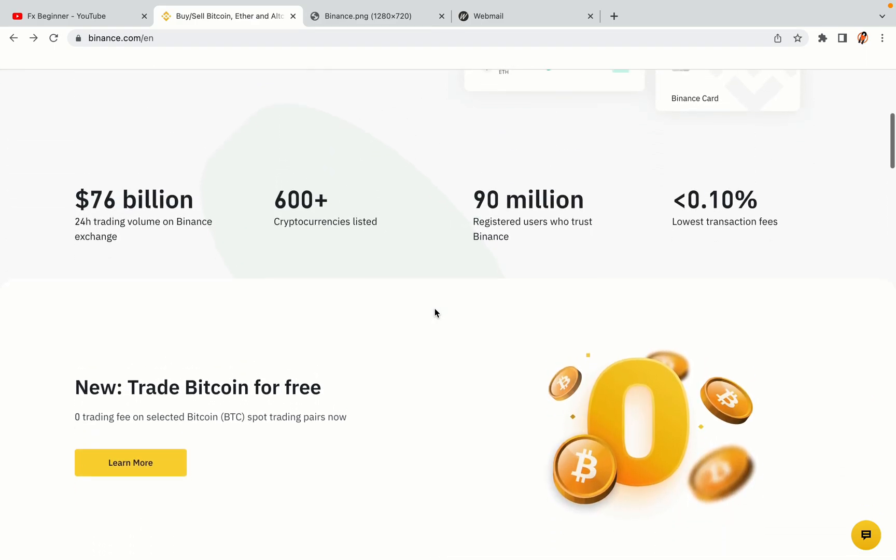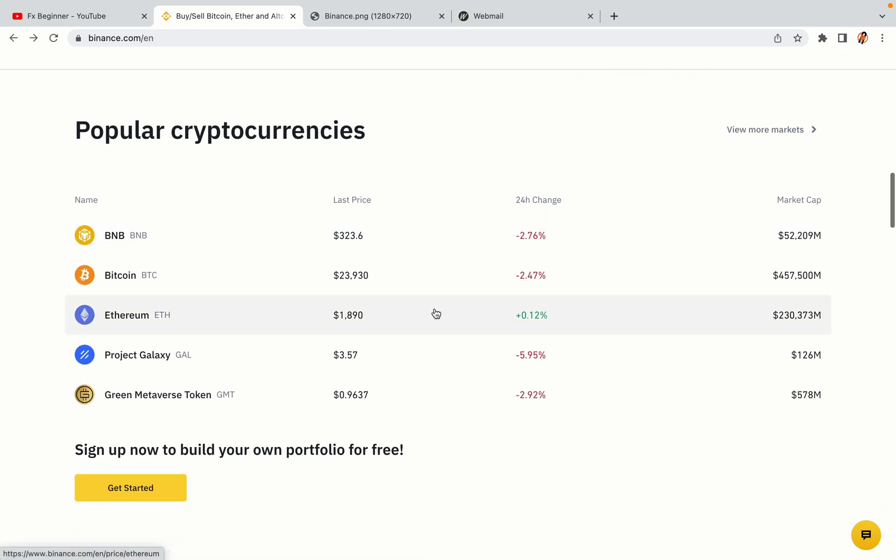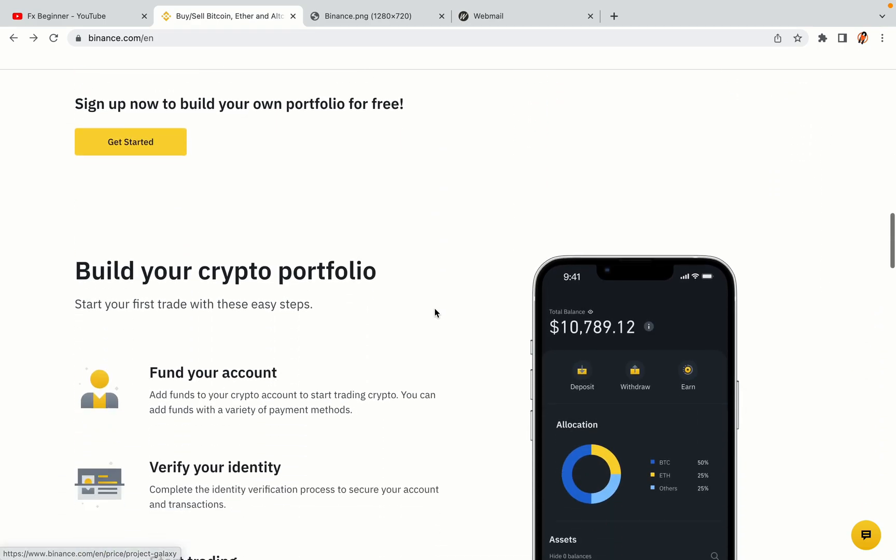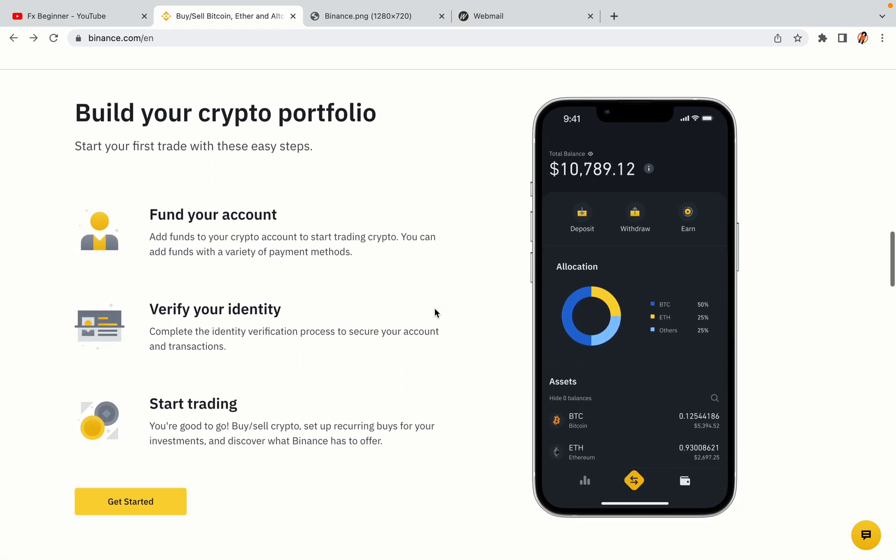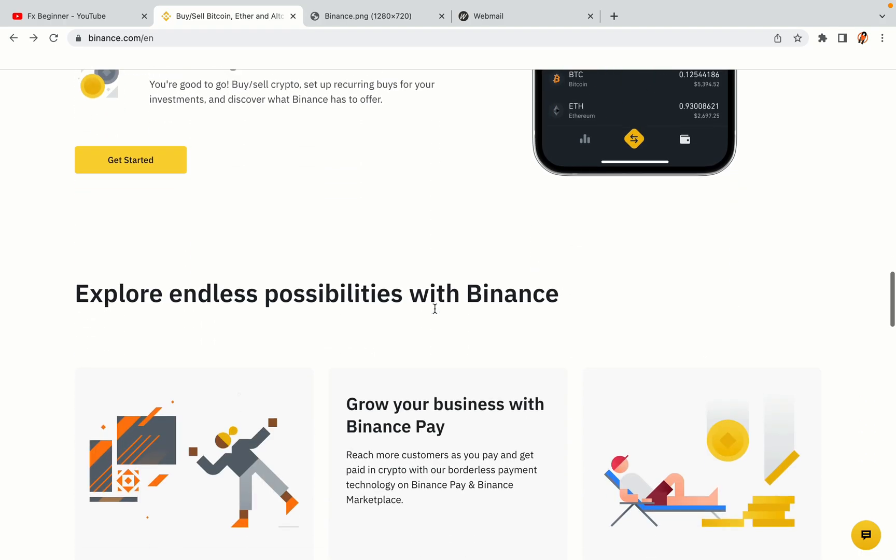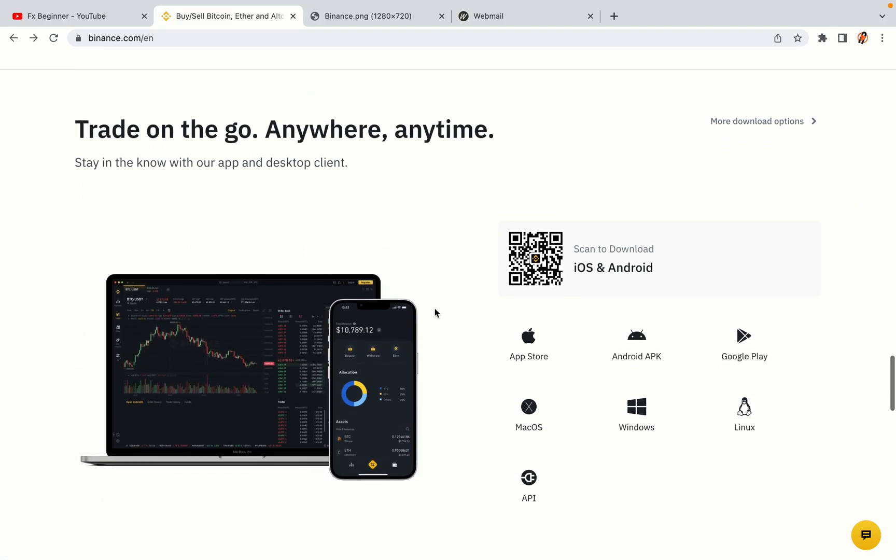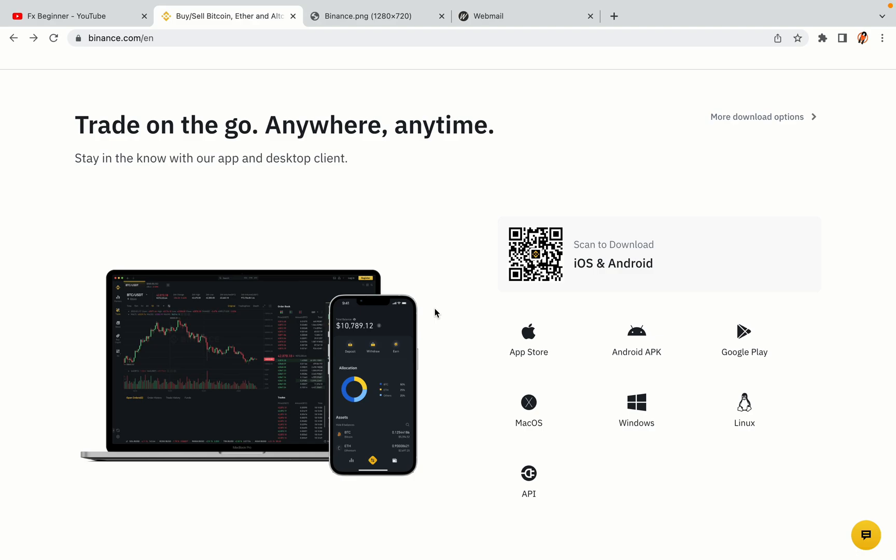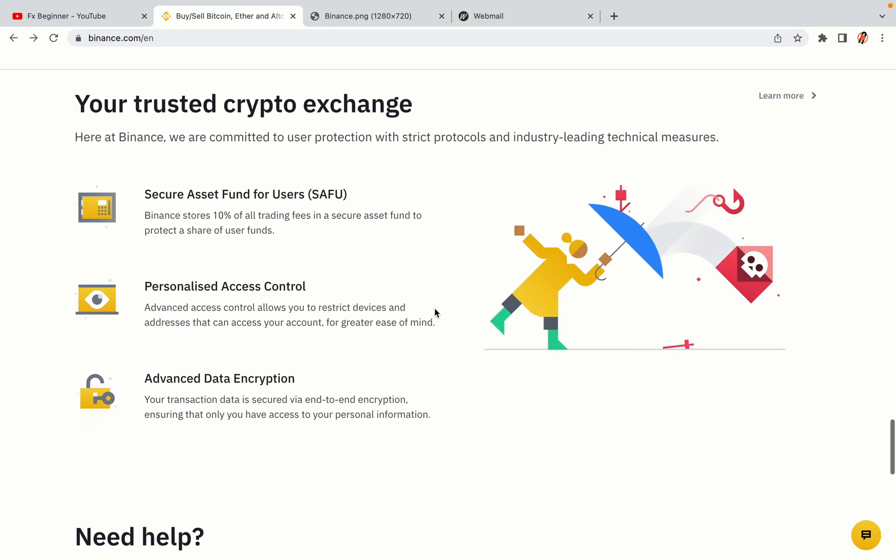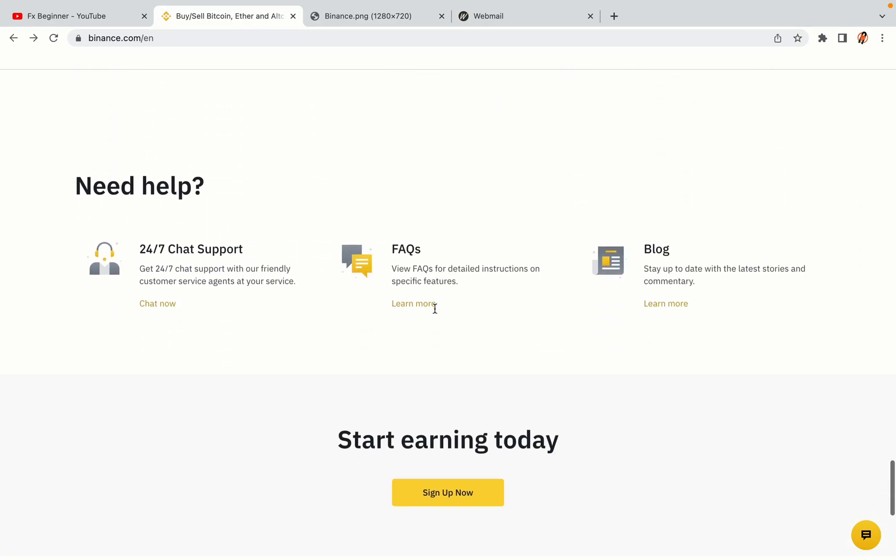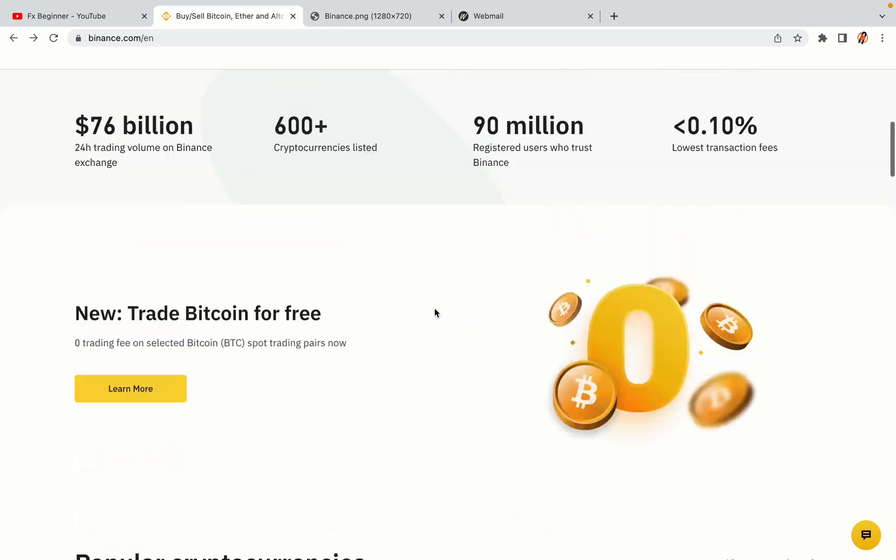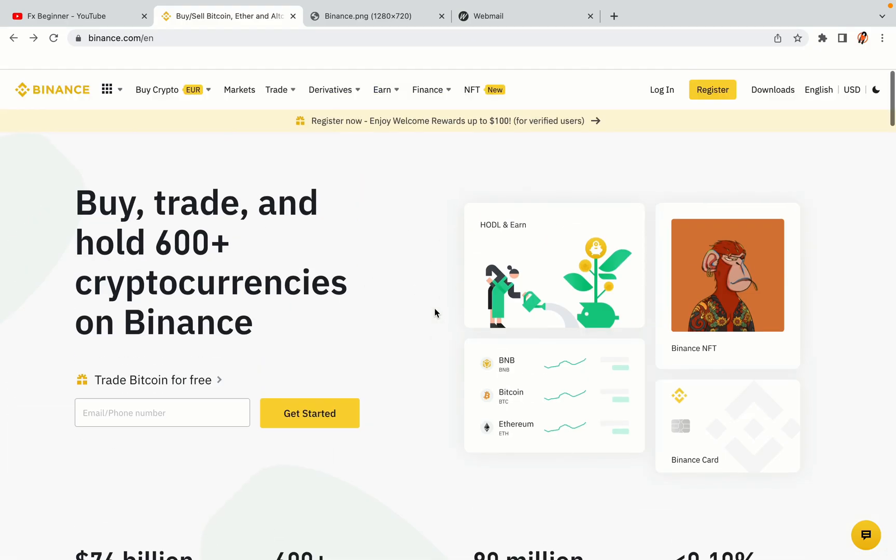Binance is the largest crypto trading platform in the world with over 90 million active crypto traders. They offer high-speed crypto spot and futures trading with the lowest fees on all major cryptocurrencies in the market. Zimbabwean crypto traders can register on Binance and start trading immediately.